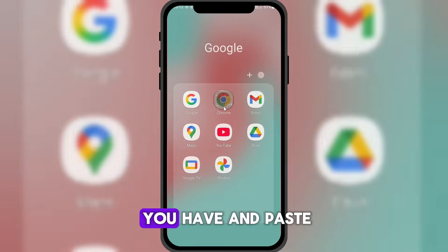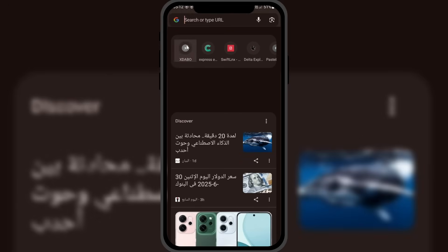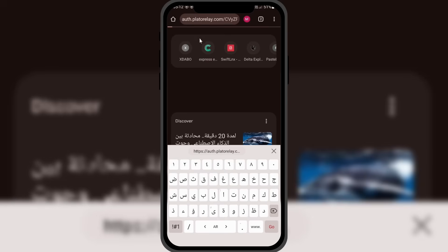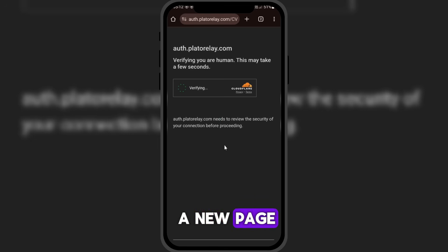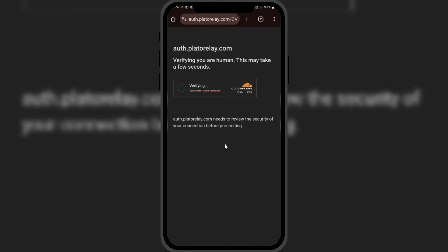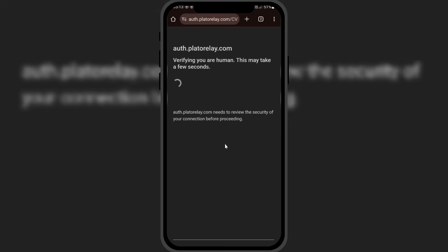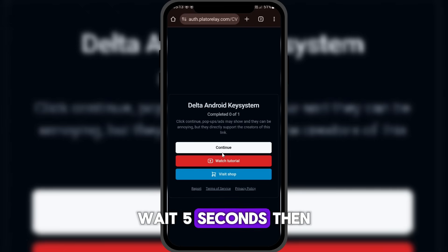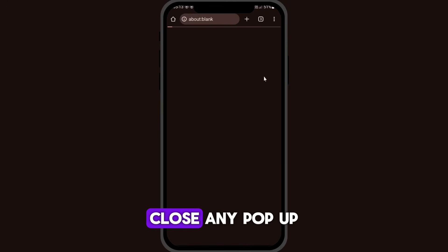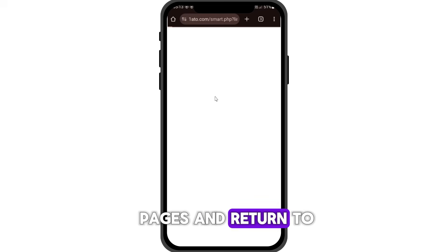Go to any browser you have and paste the link. It'll take you to a new page. Wait five seconds, then click Continue, close any pop-up pages, and return to the main one.